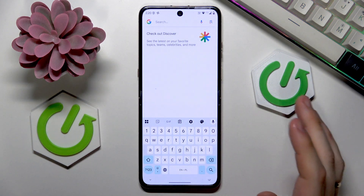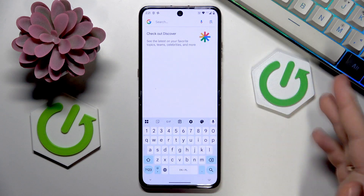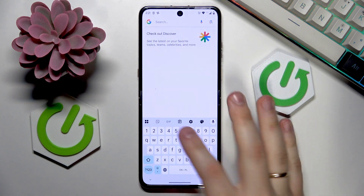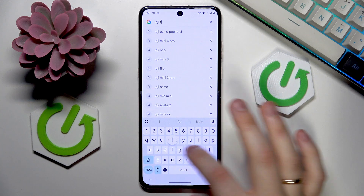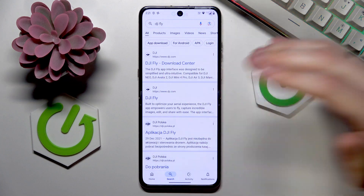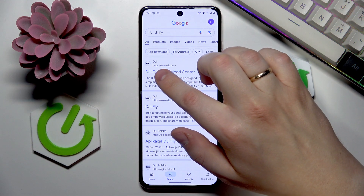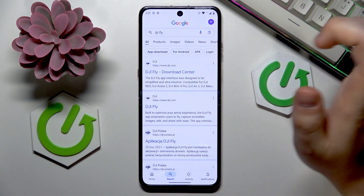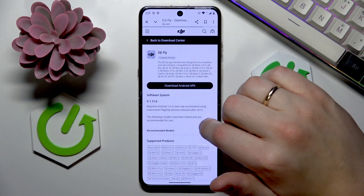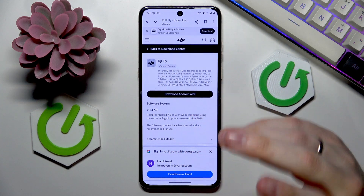To get the DJI Fly app, open Google or any other search engine and simply input the DJI Fly query. Among the search results, be very attentive and look for the official www.dji.com website. Preferably, go directly to the Download Center from there.